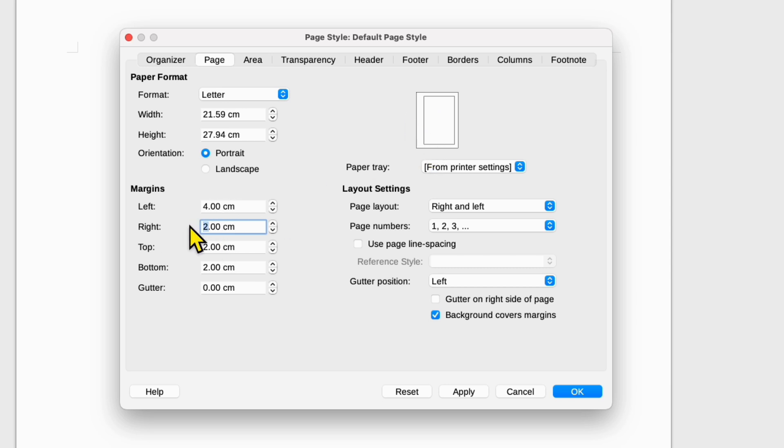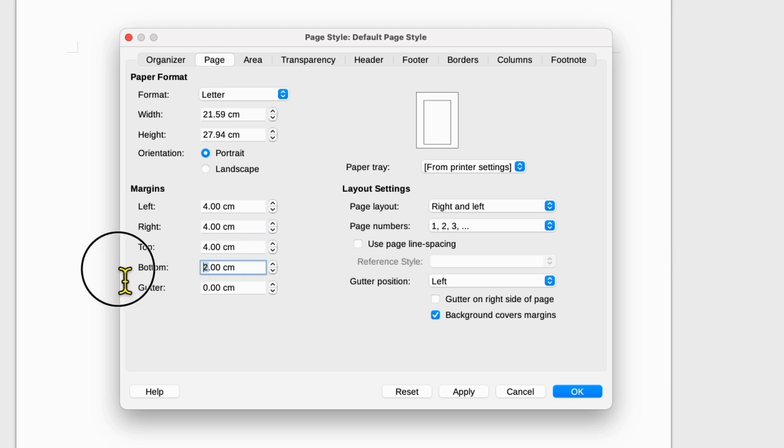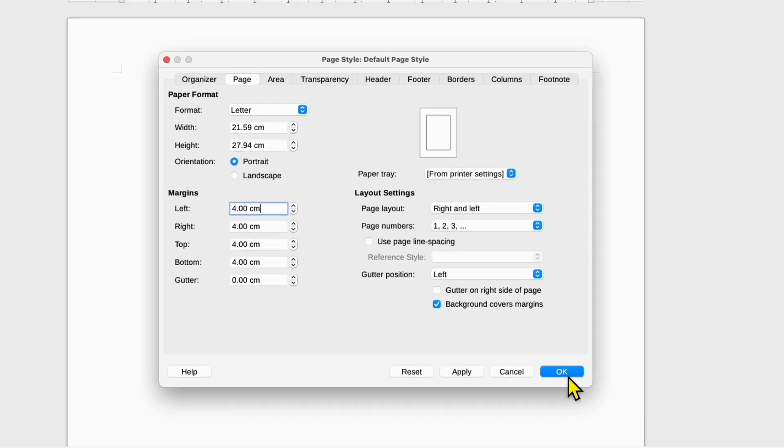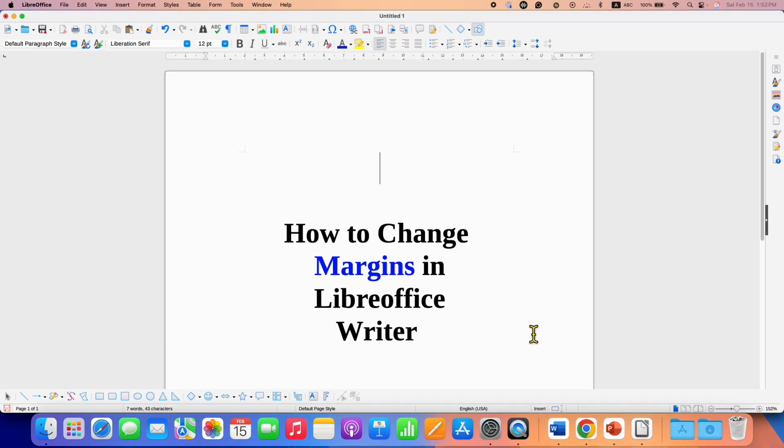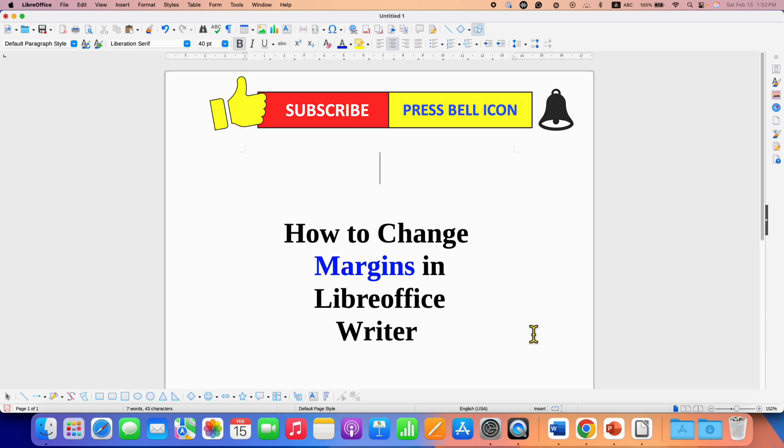Similarly, you will need to insert just the numbers next to the left, right, top, bottom margins box. And then once done, just click on OK. And this will change page margins in LibreOffice Writer.